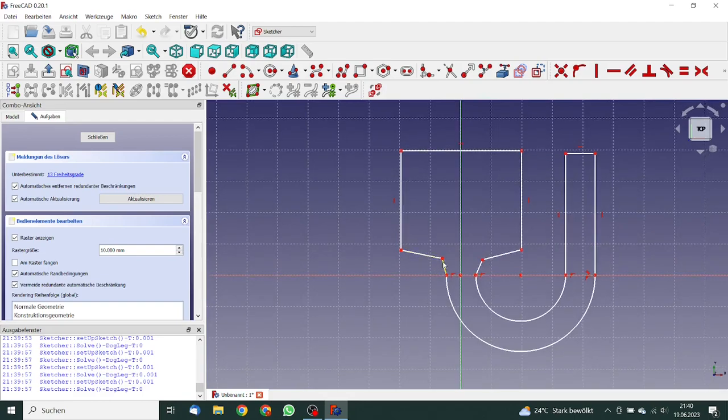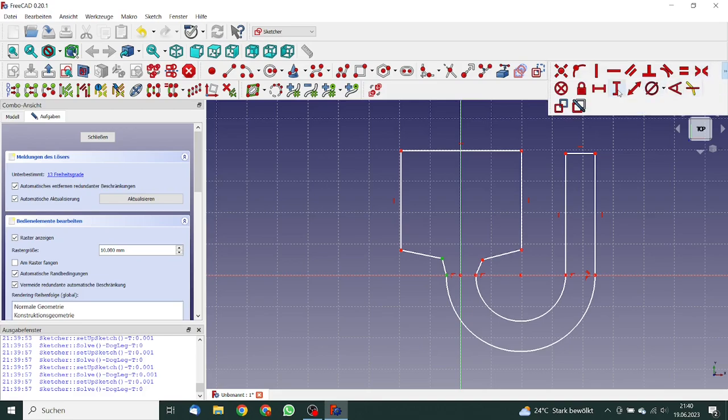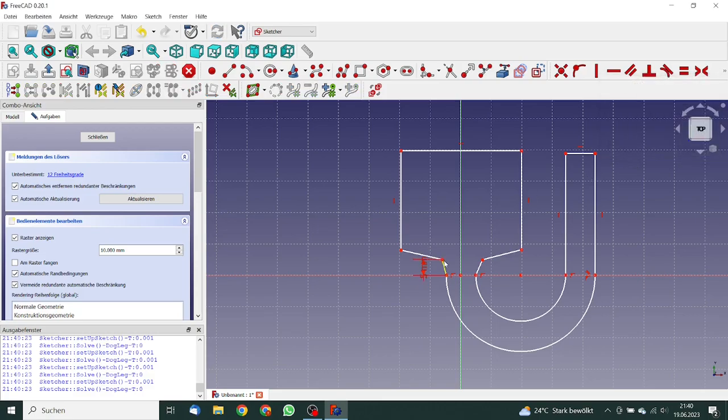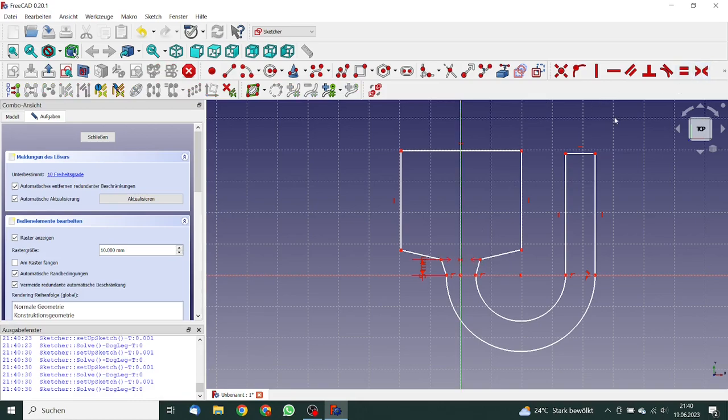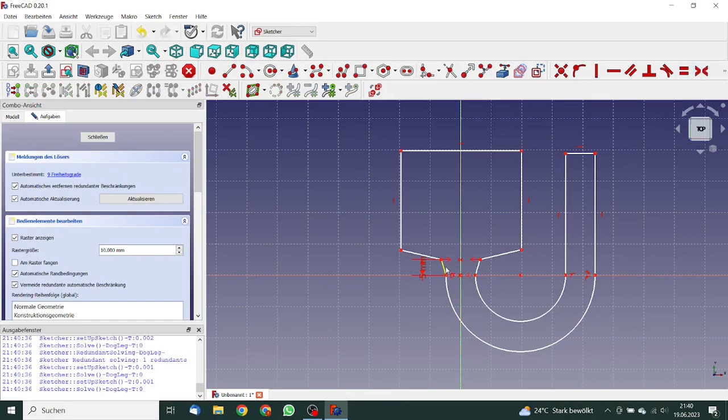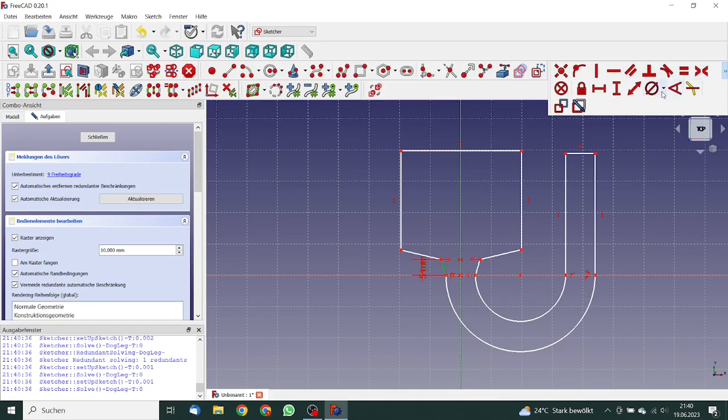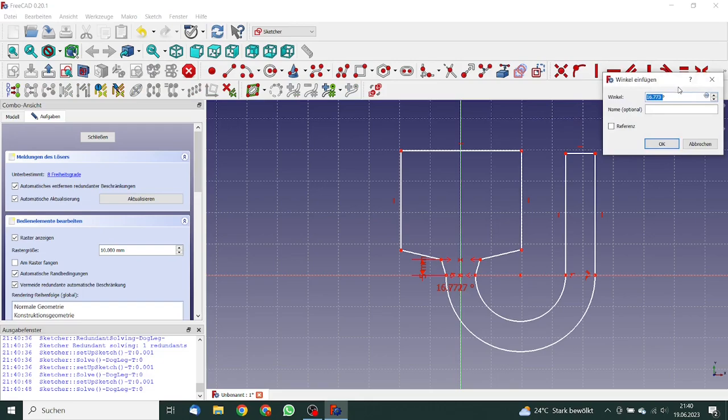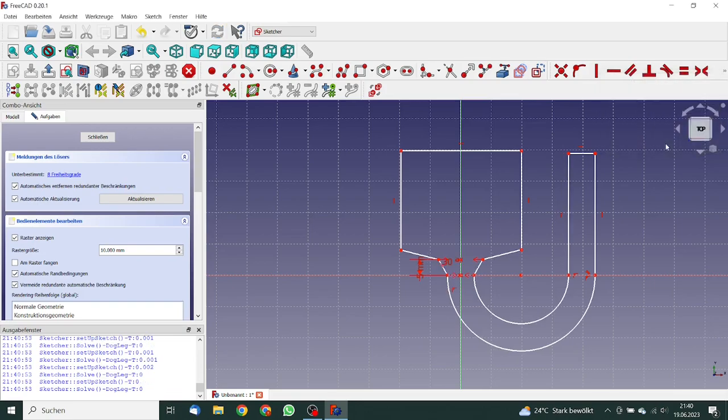So next thing, what we will do is specify some dimensions. This will have the length of five millimeter. Here we make a symmetry constraint, and here also symmetry. Here we can define an angle of 30 degrees. This angle is 110 degrees.